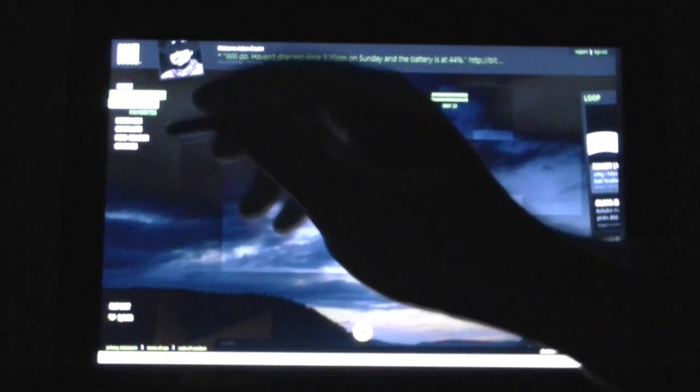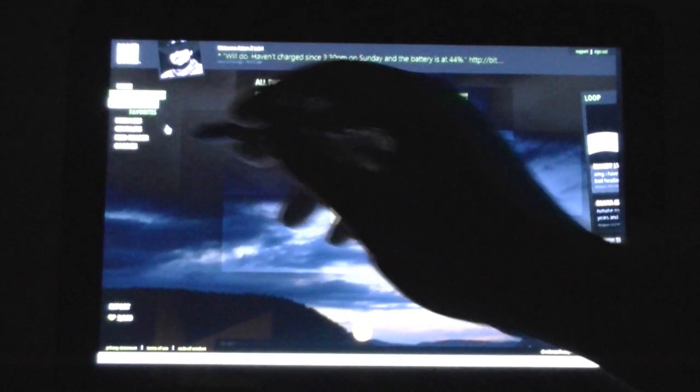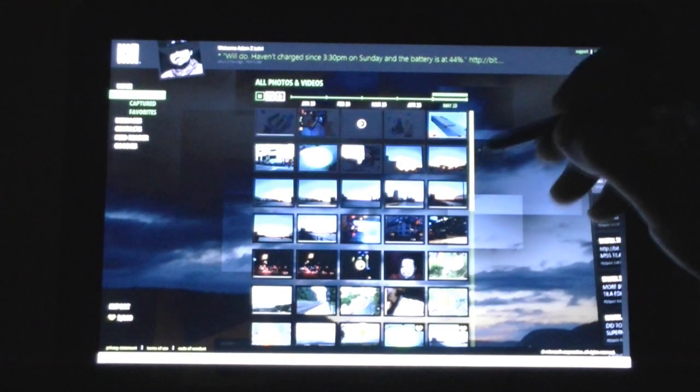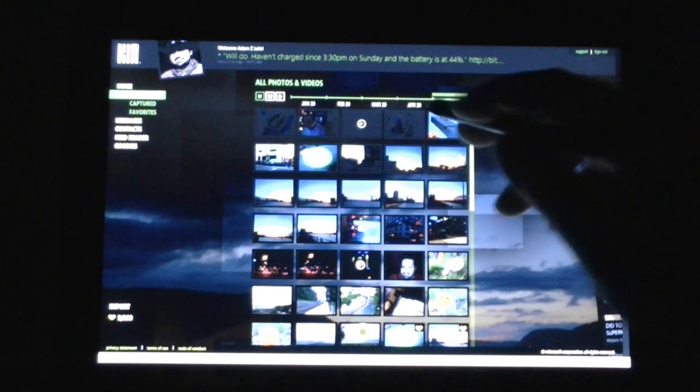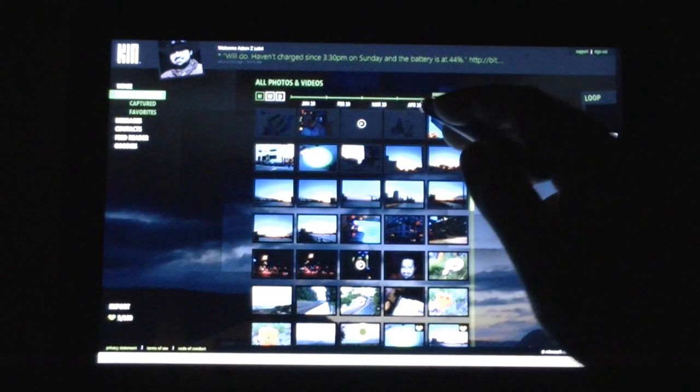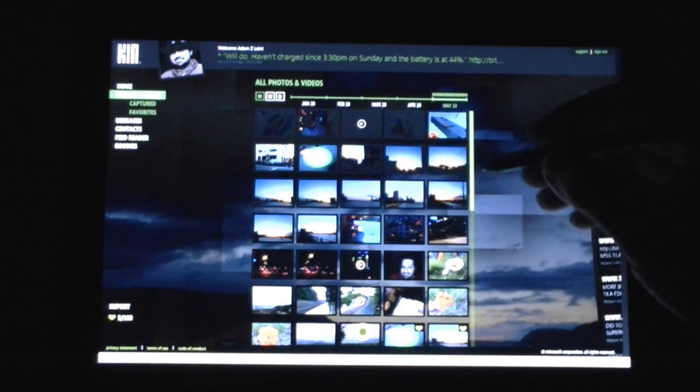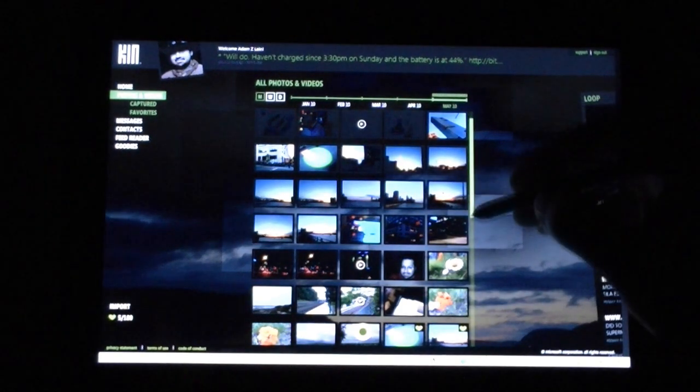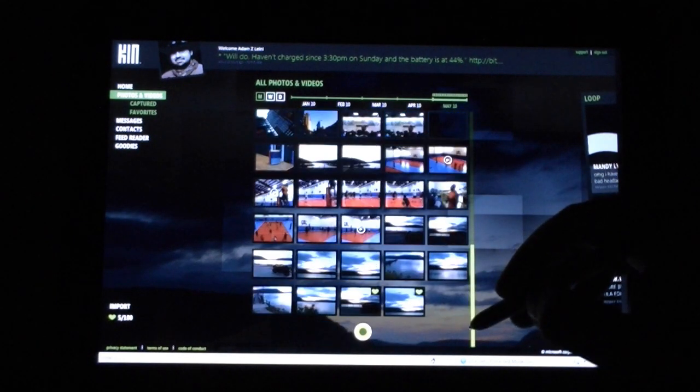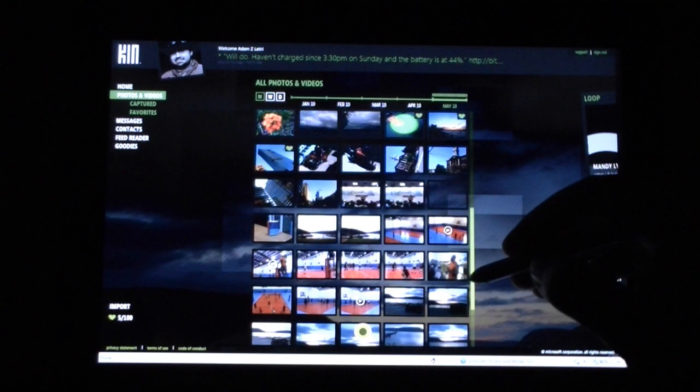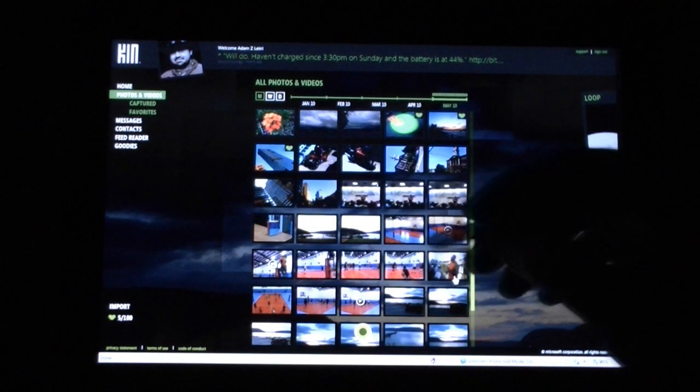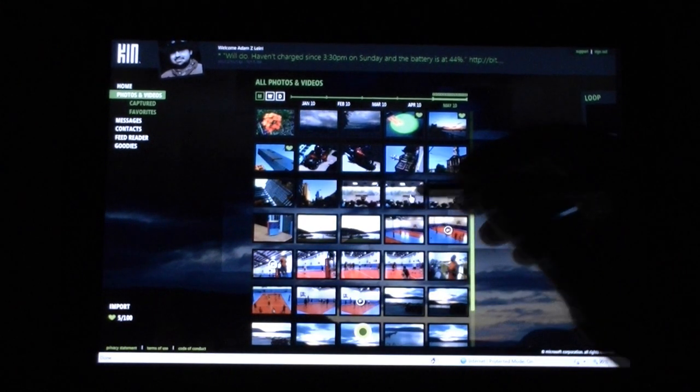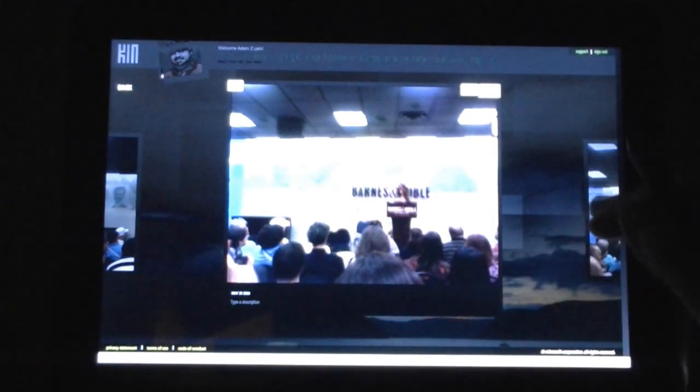You can also check out your photos and videos from this section. Now they're all in a grid format. We still have our timeline up here. You can see them in a different layout. More thumbnails. Again, we'll get back to this.